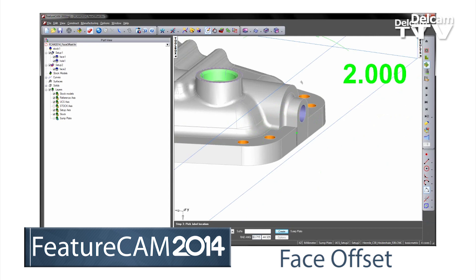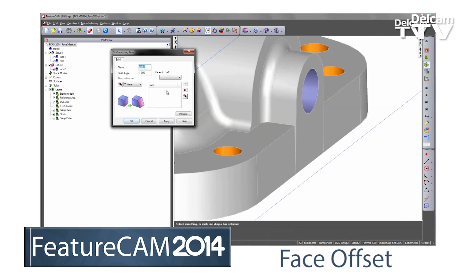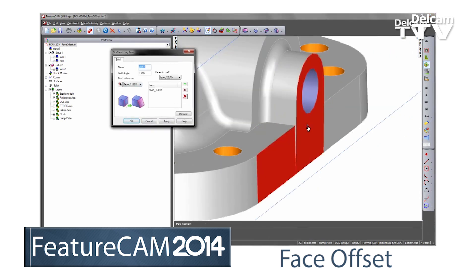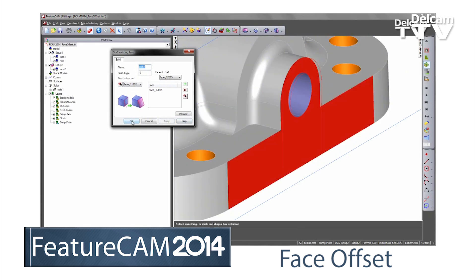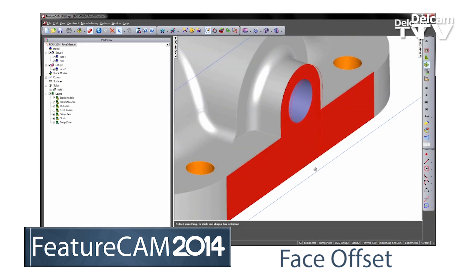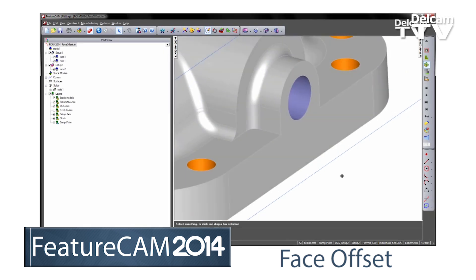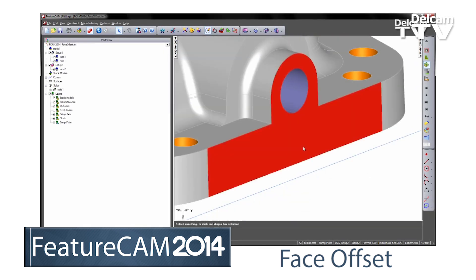FeatureCam solid modeling has been enhanced to allow selected faces of a model to be offset. This makes modeling for manufacture changes, such as adding machining allowance, fast and easy.